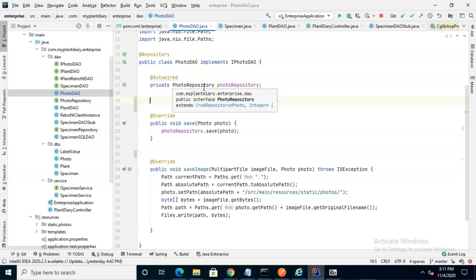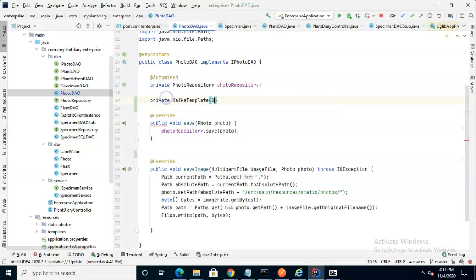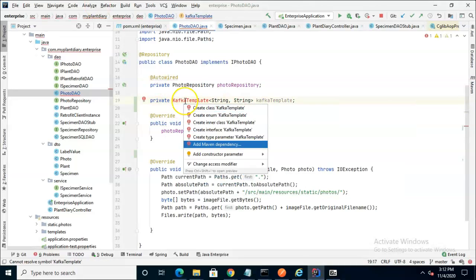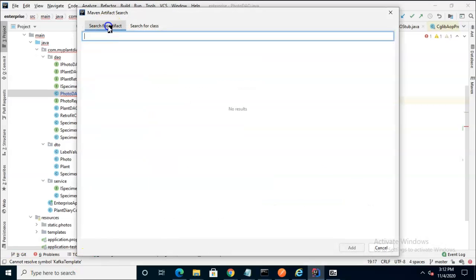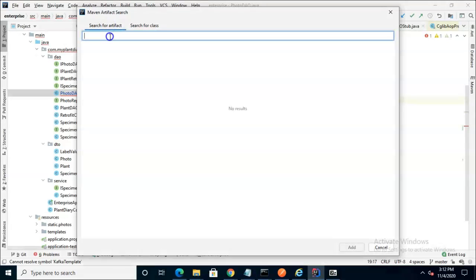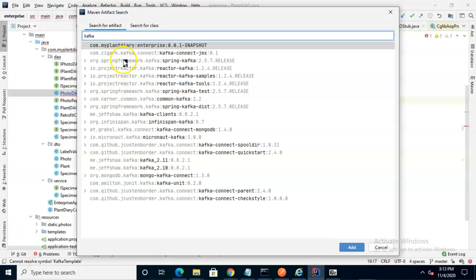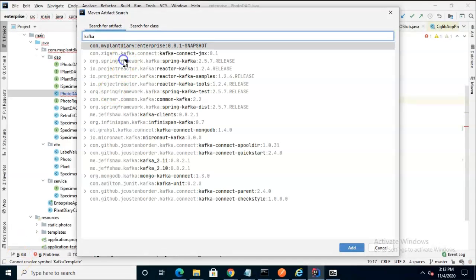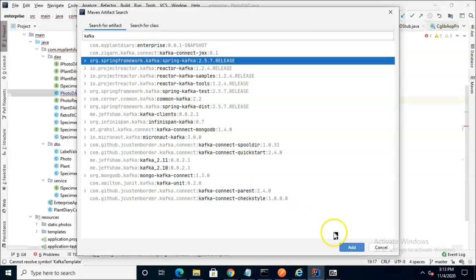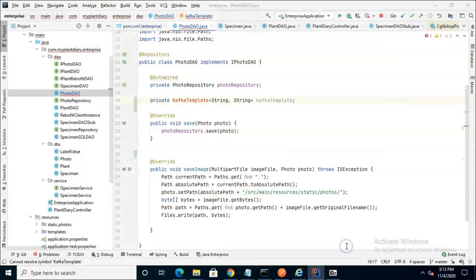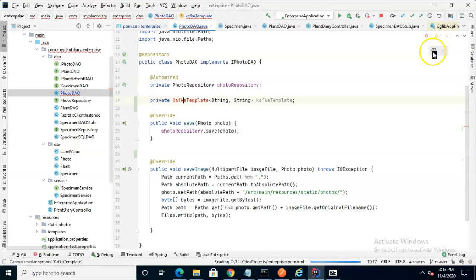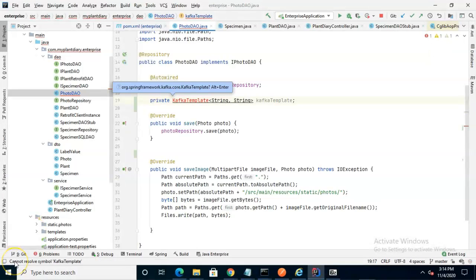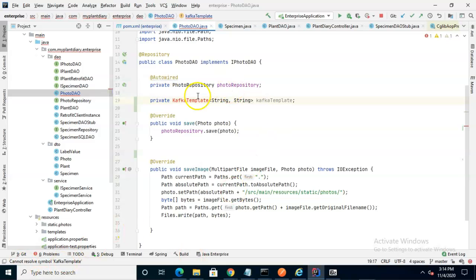To begin, let's add a Kafka template as an attribute to this class. This is going to require a Maven dependency, so let's have a look for it. It doesn't find it by class, so let's search for artifact. Org Spring Framework Kafka is the one that we want. I choose add and then refresh, load Maven changes. Now things look a lot better because it's prompting me to import this Kafka template. So Alt-Enter, let's go ahead and import it.